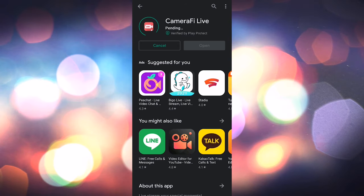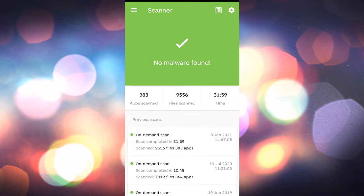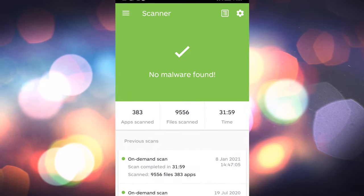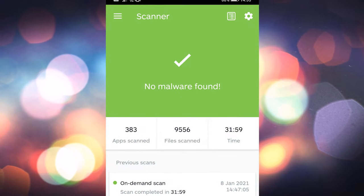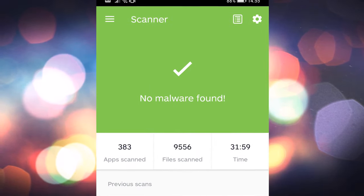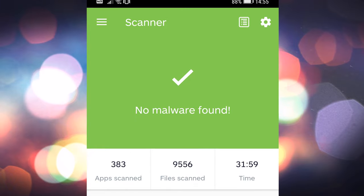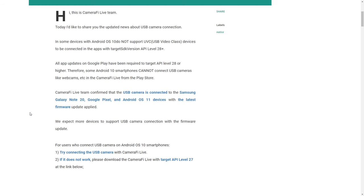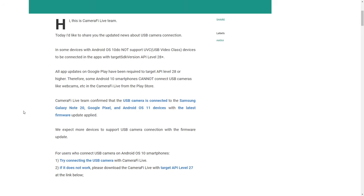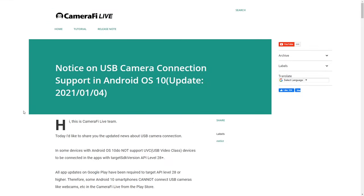I know it sounds a bit sketchy but I ran a malware bytes scan after installing and everything is above board. Camerify actually say that some Android 10 phones now have USB camera working straight from the app store with their latest update, but unfortunately that wasn't the case for me.